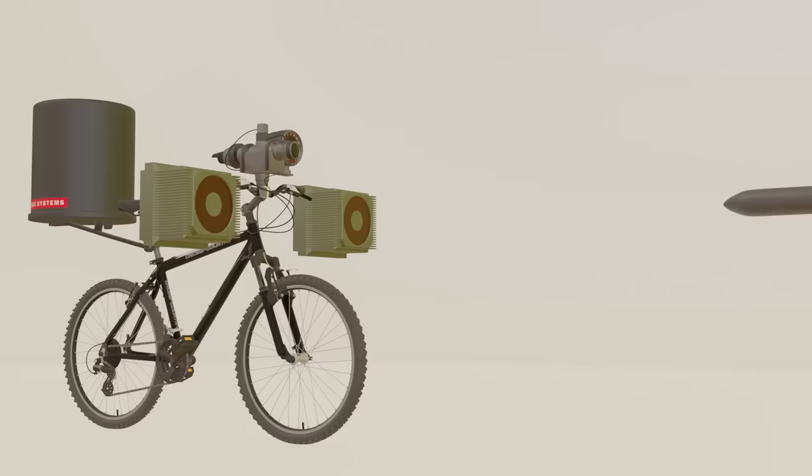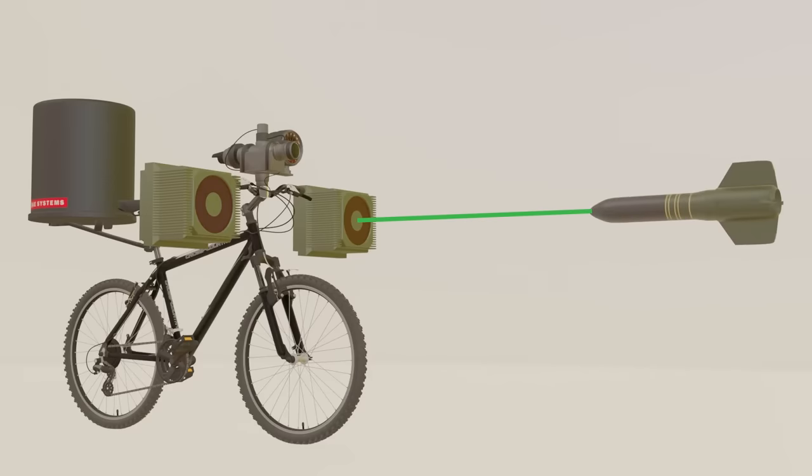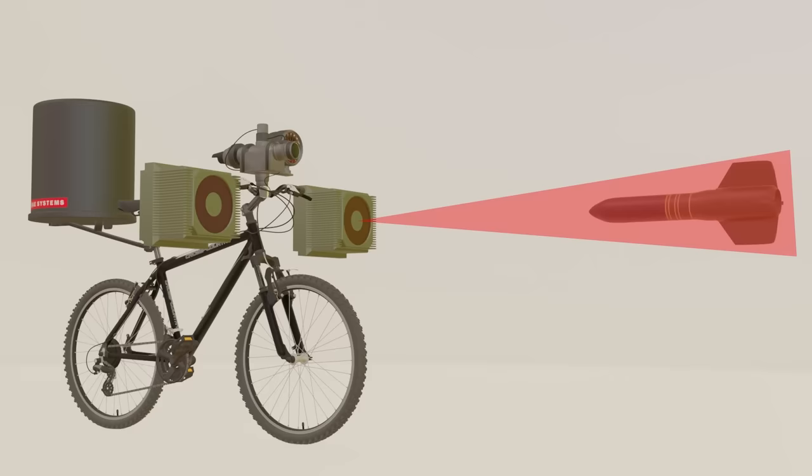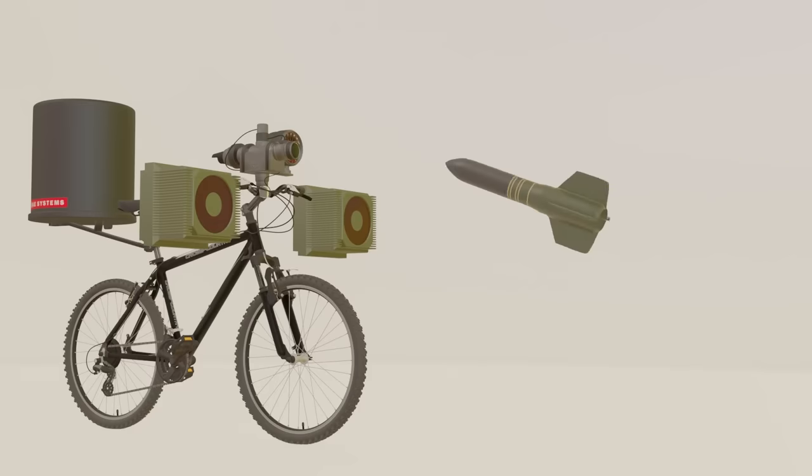The system interferes with the laser rangefinders of oncoming anti-tank guided missiles by using infrared dazzlers to emit pulsed infrared jamming when an ATGM has been detected, disrupting the trajectory of the missile.